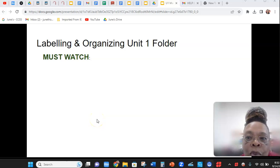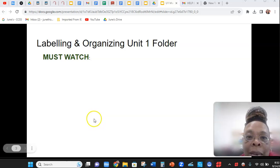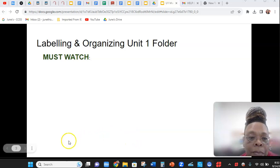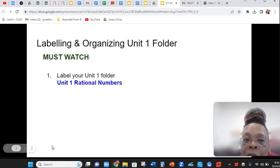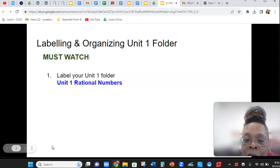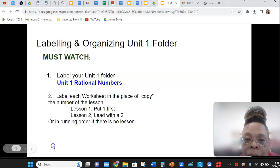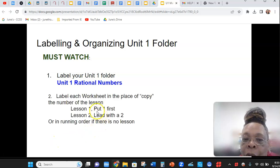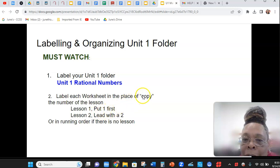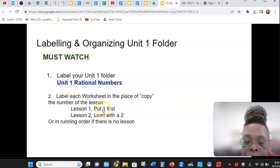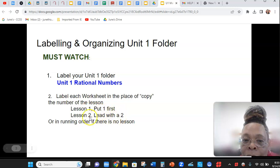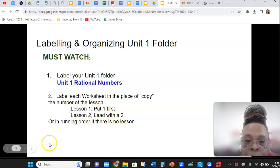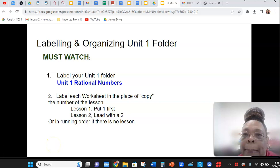So you've come to Unit 1, and this is how you will label and organize your folder. You will put Rational Numbers in front of the Unit 1. And each of your worksheets, in the place of the word copy, you will put a number 1 for lesson 1 or a 2 for lesson 2, and so forth. Let me show you how.